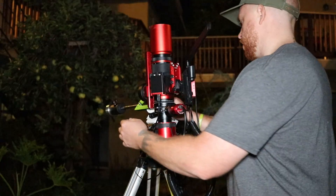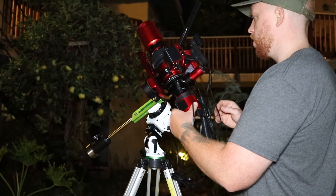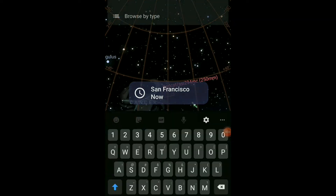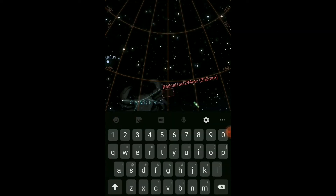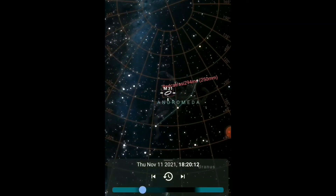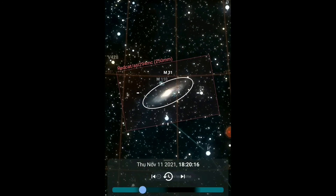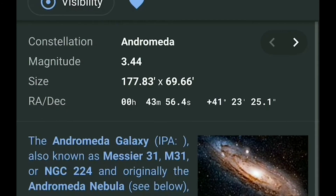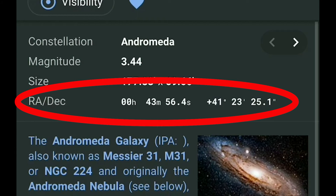Once you've polar aligned, you're going to want to locate your target. I typically use the Stellarium app — type in your target, locate it, and set the time to nighttime so you know where it is in the night sky. After zooming in, bring up the target coordinates and remember to save the RA and declination numbers, as you can plate solve and center your target with these numbers. I typically get in the vicinity and just adjust as I plate solve.